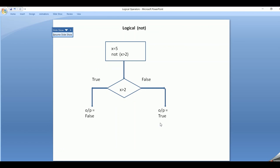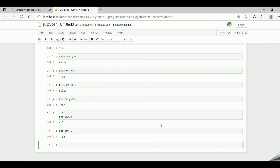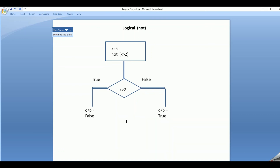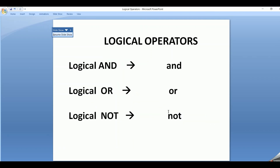This is how the logical NOT works in Python. Let us recap once again. If both the conditions are true in logical AND, the output is true; else the output becomes false. If either of the test conditions is true in logical OR, the output is true; else the output becomes false. For logical NOT, if the test condition is true, the output becomes false; if the test condition is false, the output becomes true. This is how the logical operators work in Python. If you have any doubts, please reach out in the comment section. If you like this video, click the like button and please subscribe to get notifications of new videos.